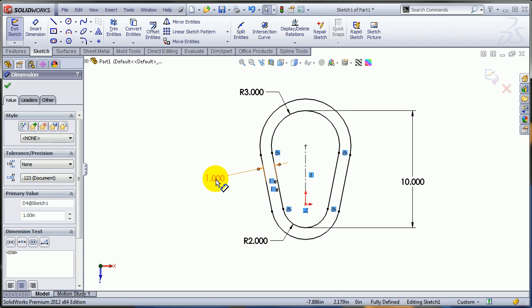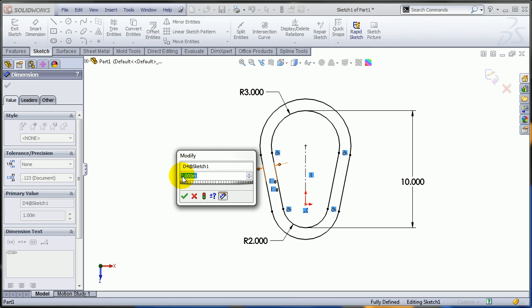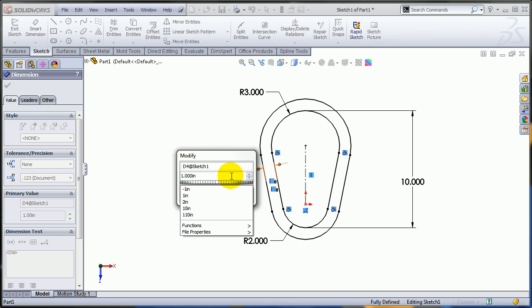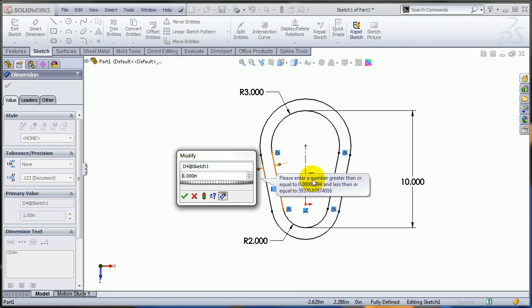Now when I'm selecting the dimension, as you can see there is no reverse dimension button. Also, if you try to put the minus sign in front of it, you're gonna get an error, so you cannot do that.